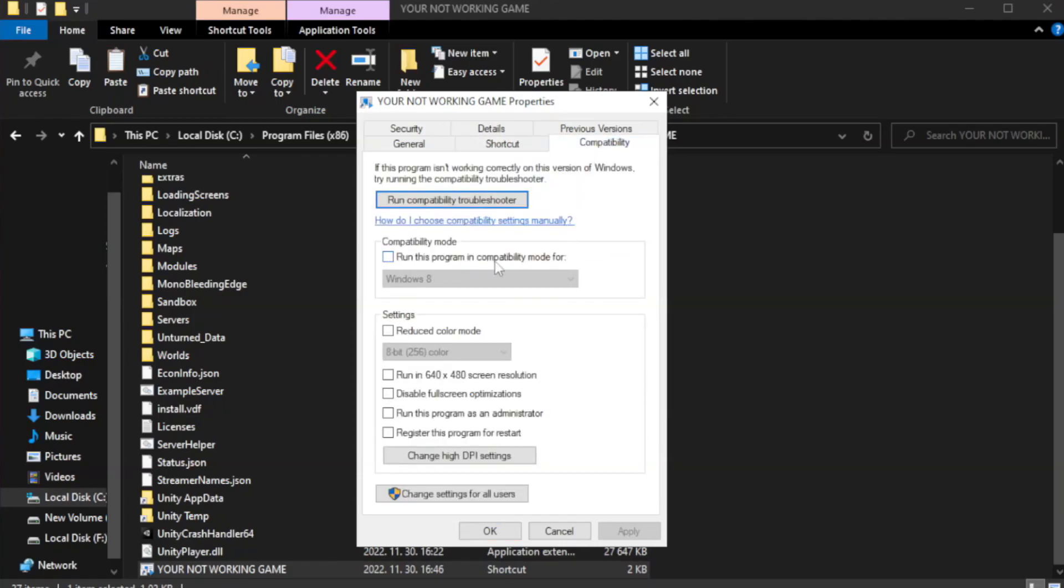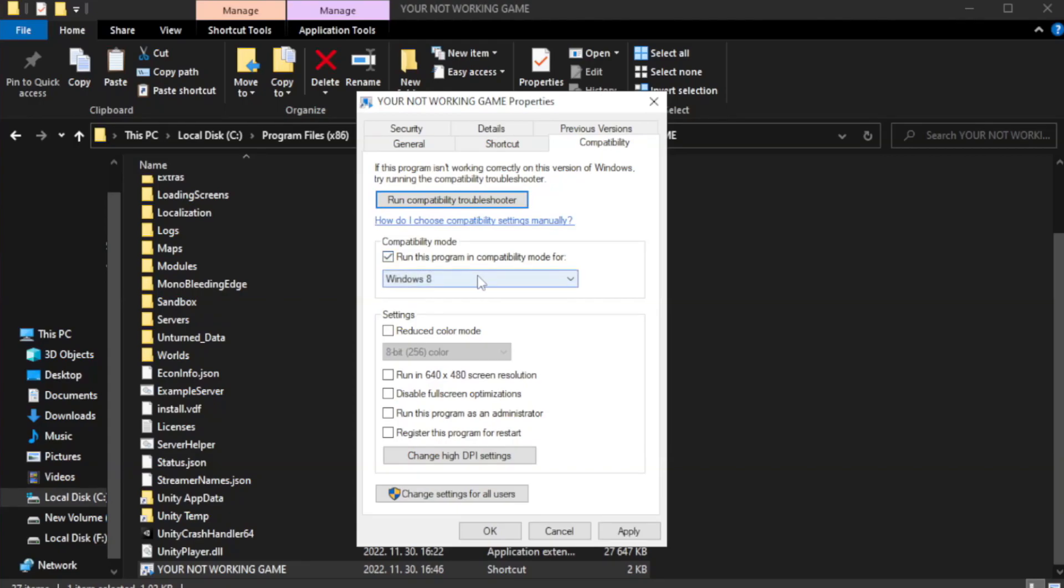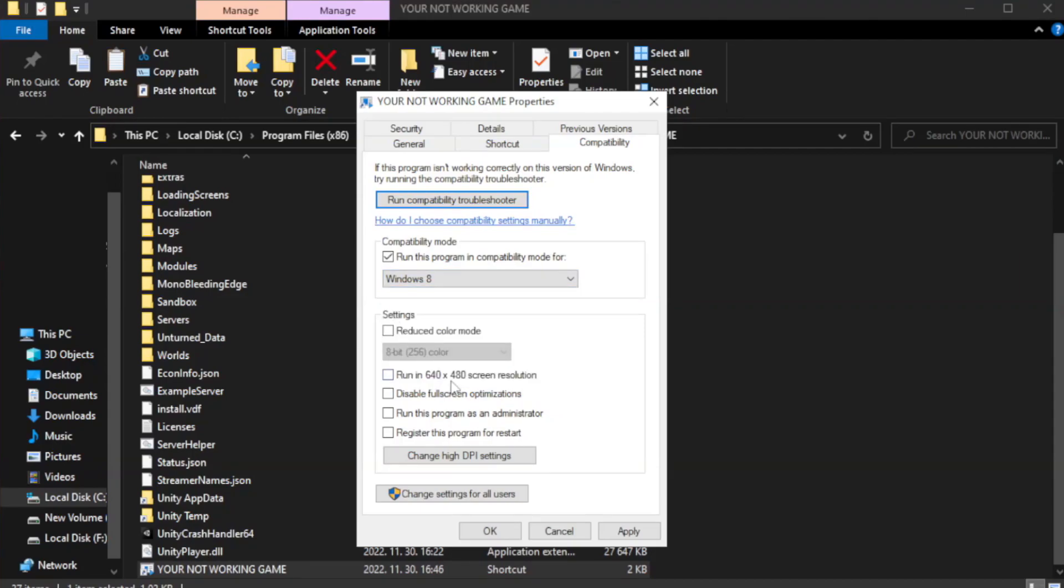Check run this program in compatibility mode. Try Windows 7 and Windows 8. Check disable full screen optimizations.